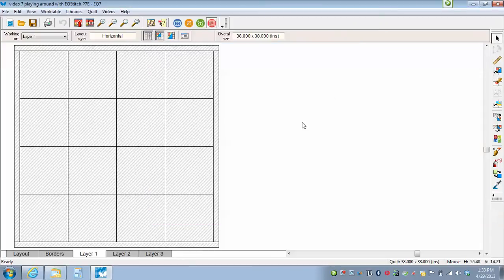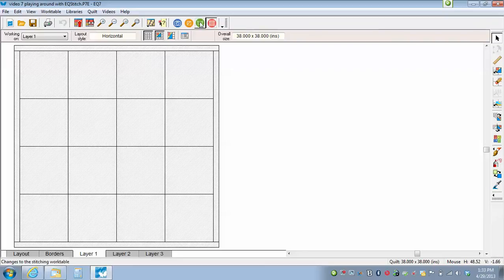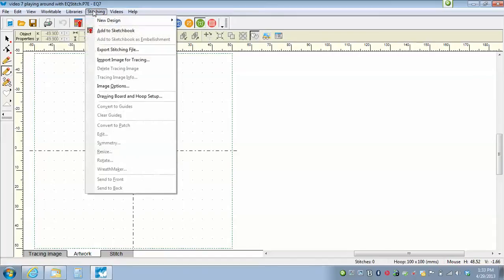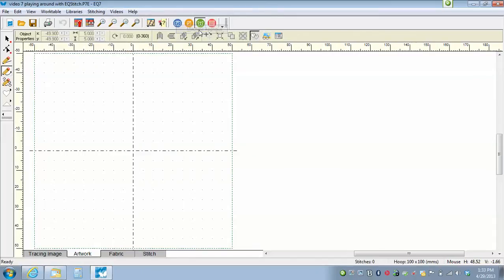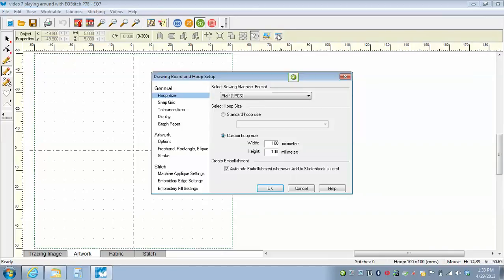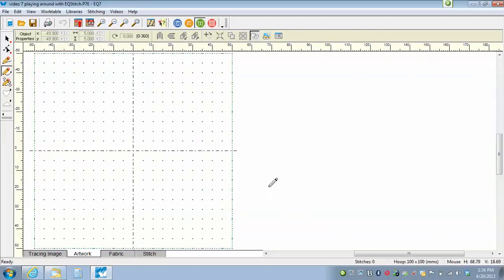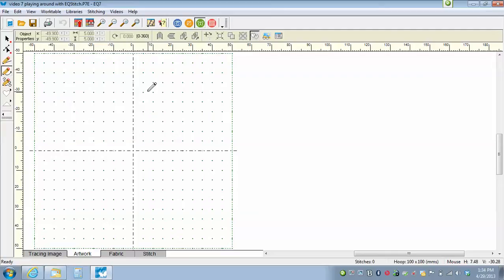I want to work with the applique tab for machine embroidery. So I'm going to click on the work on stitching icon to start with, and then I'm going to go to stitching, new design, machine applique. Now I like to see my little dots on my screen, so I am going to my drawing board and I am going to say snap grid. I'm going to click on display large grid dots and say OK. Now I have a little bit better visual. Now in this video today, we're just going to play around a little bit and see how many different ways we can change the applique functions of our program.